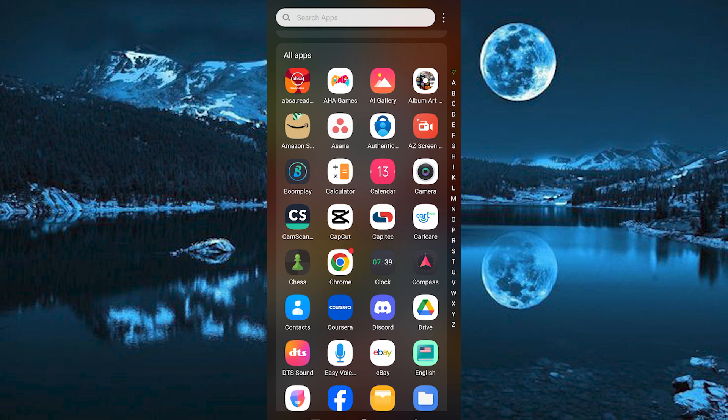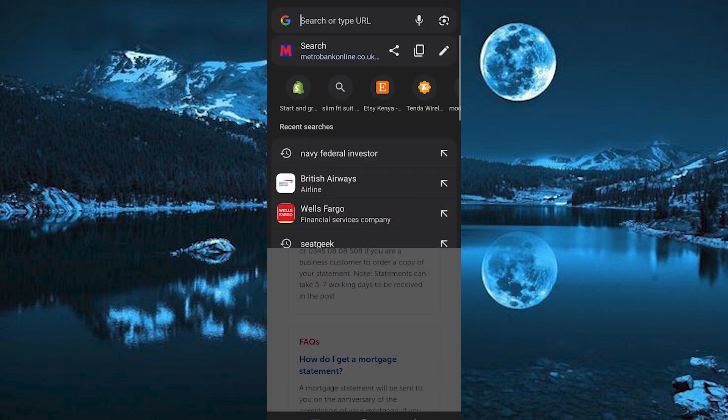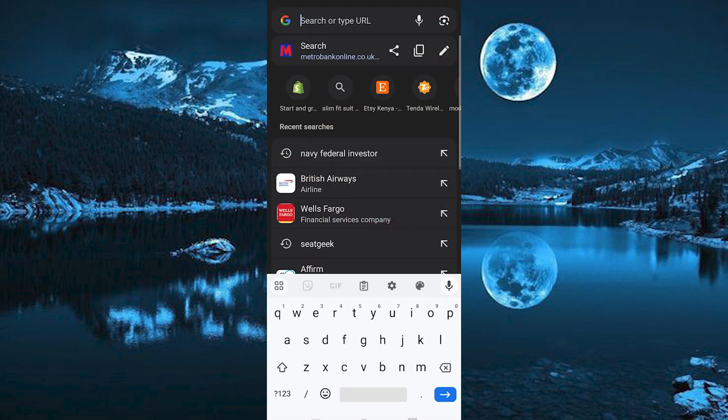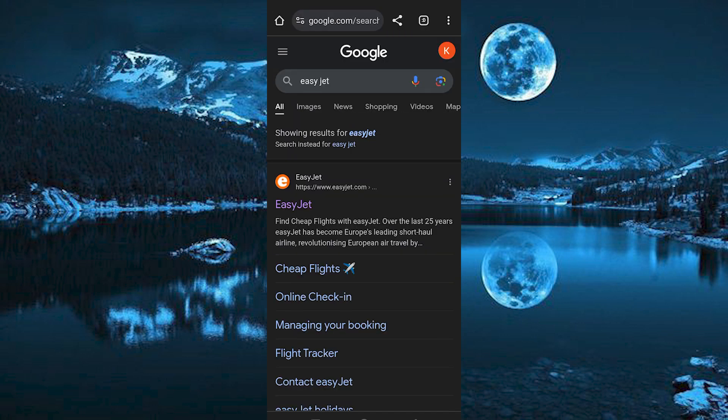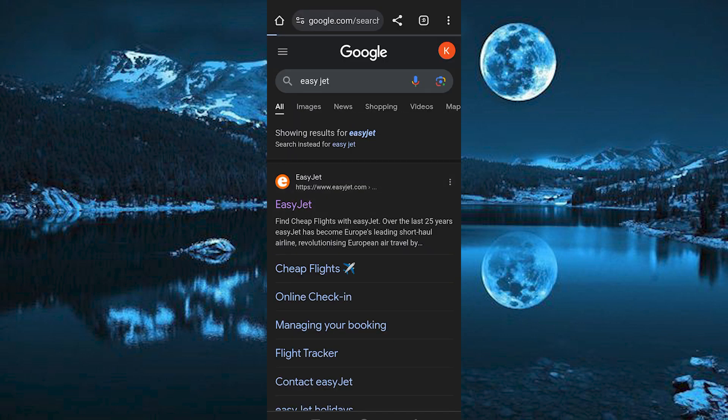Now just choose your favorite browser on your phone and click on it to open. I will use Chrome. Once in, search for EasyJet and enter. We have this option at the top. Go ahead and tap on it to open.